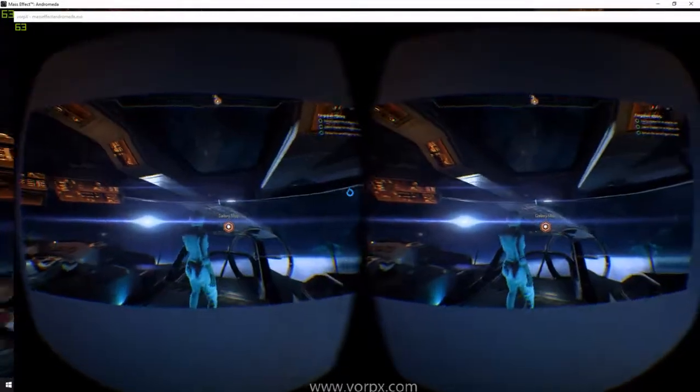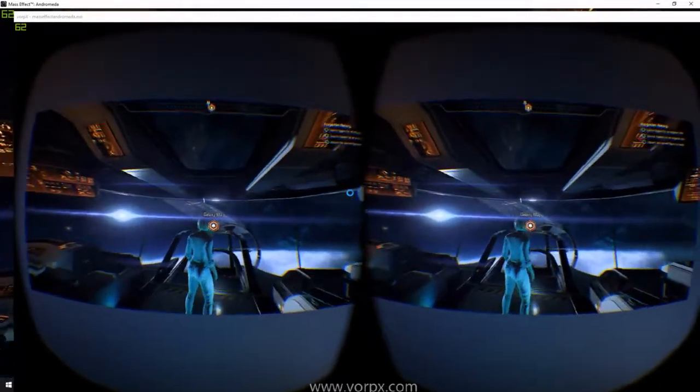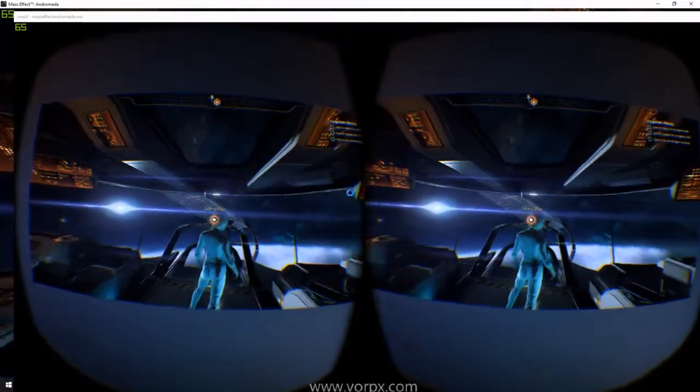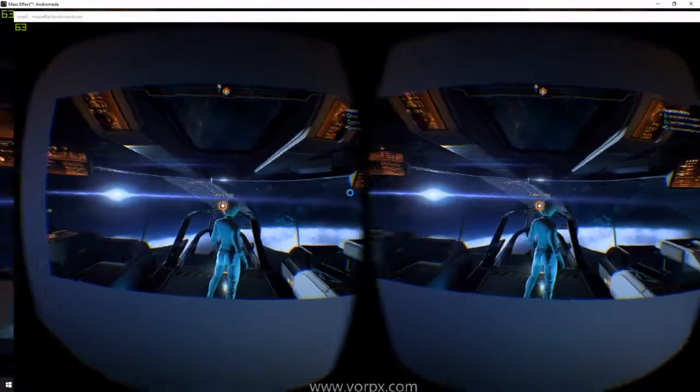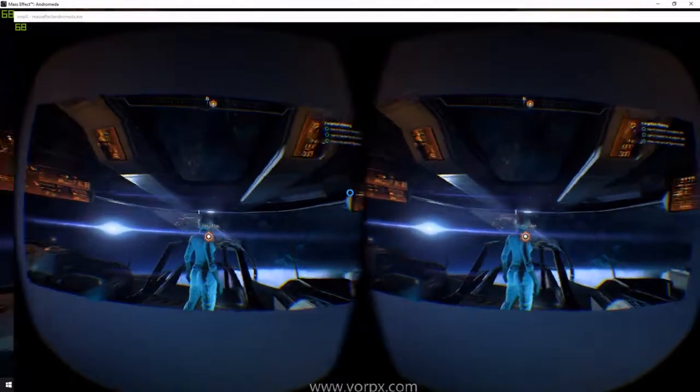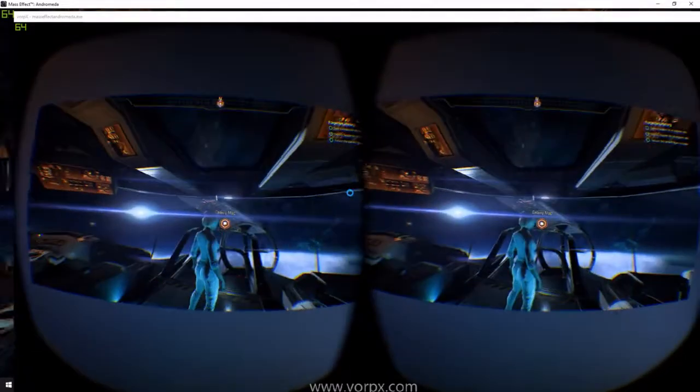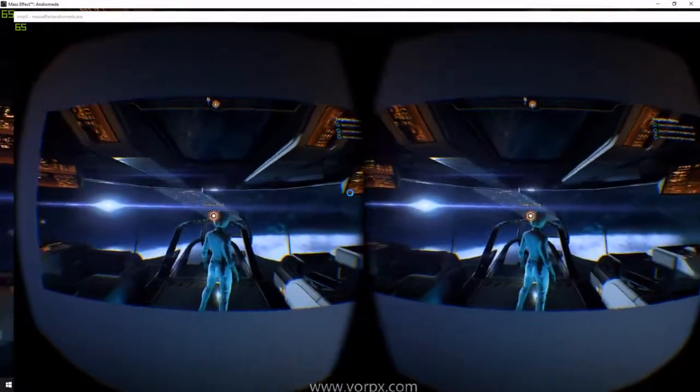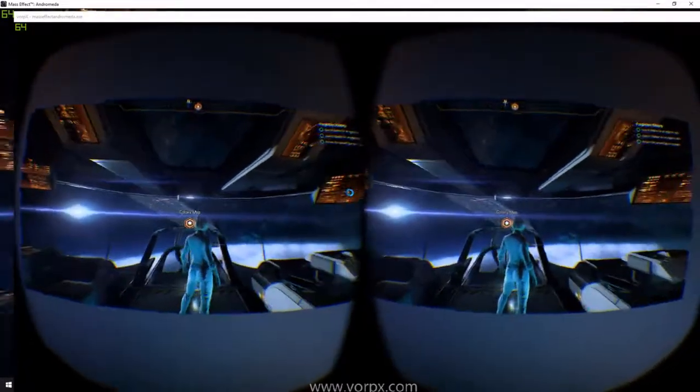And you're good to go. And that's how you set this up for Vorpex and using your Oculus Rift.